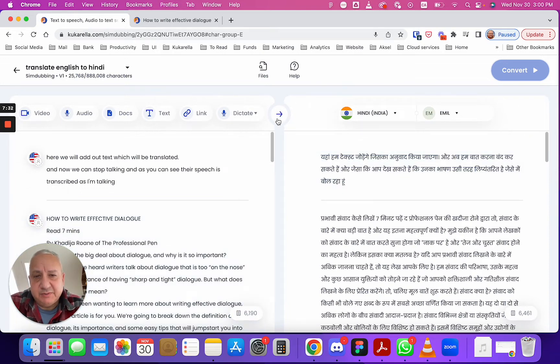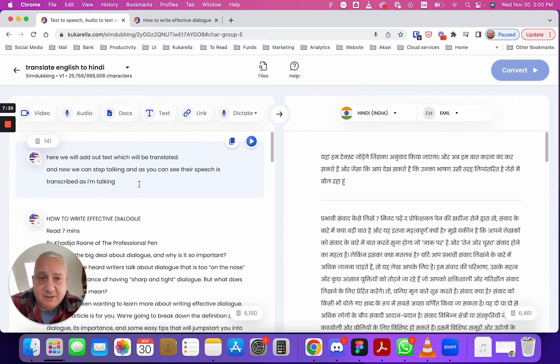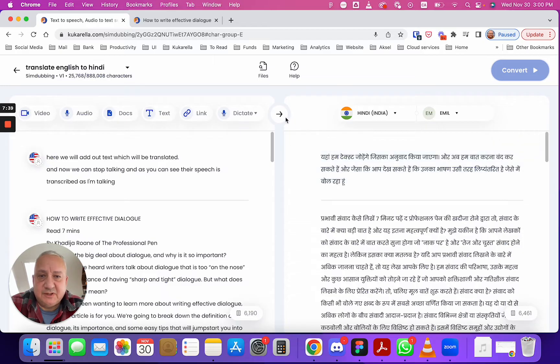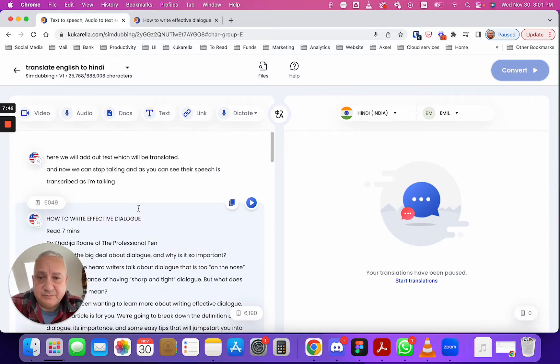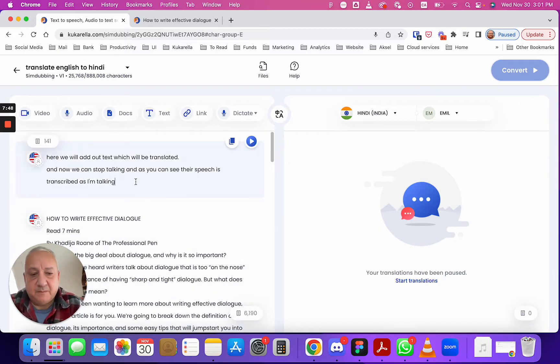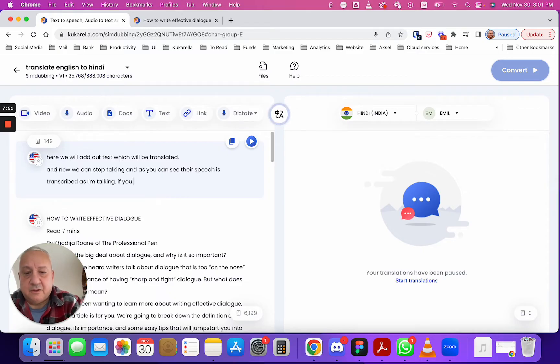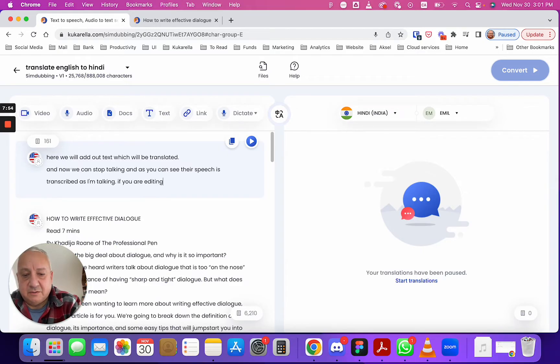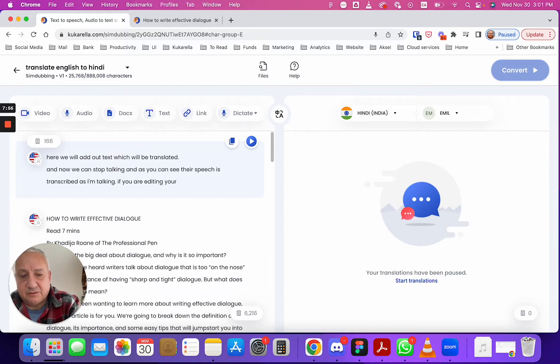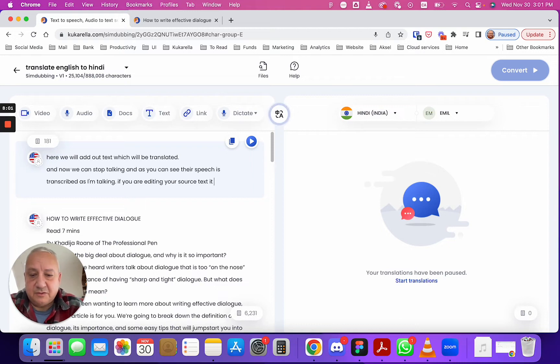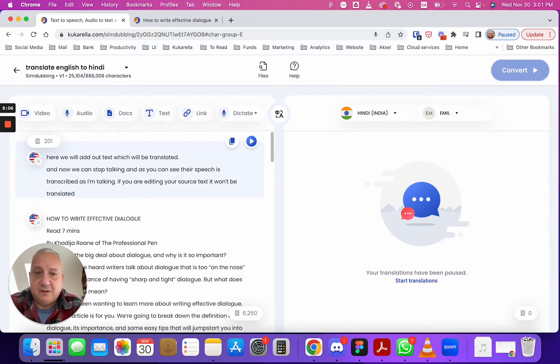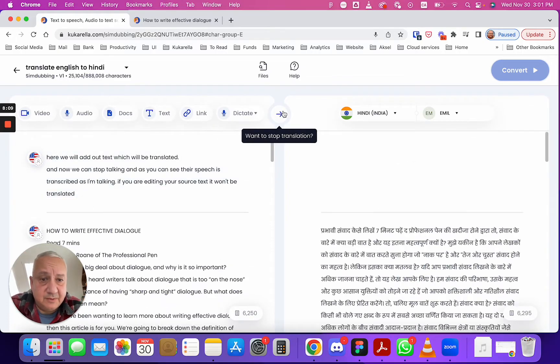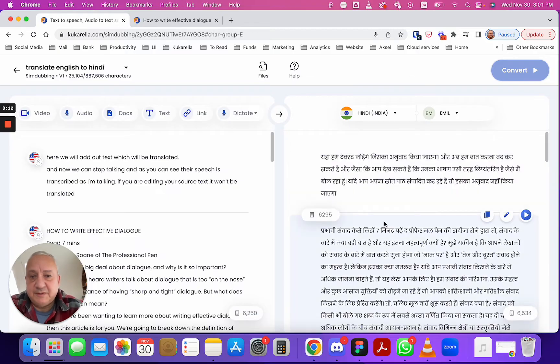It could be possible that you want to edit your text first and you don't want your text to be translated, then just hit this button and your translation will be paused. So now if you are editing your source text it won't be translated, so when you're happy with translation just hit it and your translation will show up immediately.